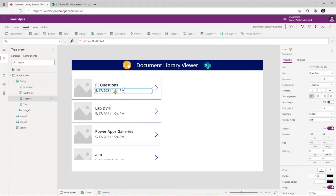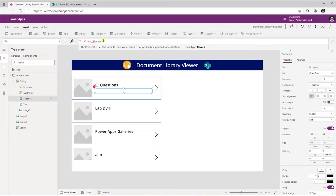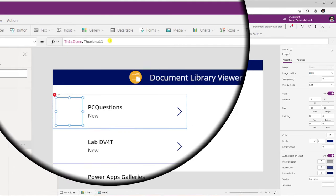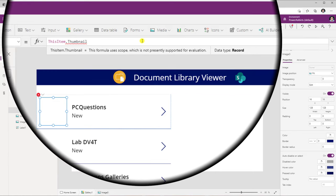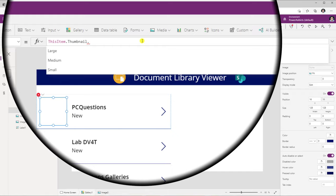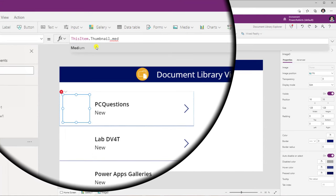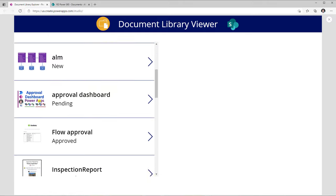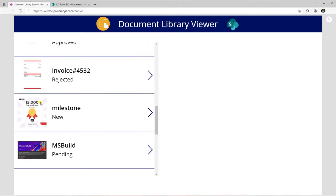This gallery has different controls. I have a title control — I'll change the text to ThisItem.Name, which gives me the name of the file. I also have another label control showcasing the modified date. If I need the status, I use ThisItem.Status.Value because it's a choice column. For the image property, we can use ThisItem.Thumbnail. SharePoint automatically generates thumbnails for every document in three sizes: small, medium, and large. I'll pick medium, and the thumbnails appear right here.